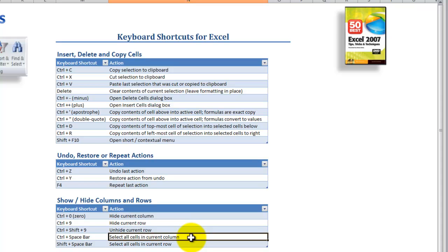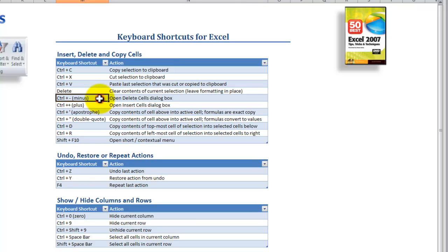Now why would you want to select all of the cells in the current column or the current row? Remember that before we can perform an action in Excel we first must make a selection. So let's say we've selected all of the cells in the current column and we'd like to delete that column. Control minus will open up a delete cells dialog box, or if we've selected the entire column, Control minus will delete that column.